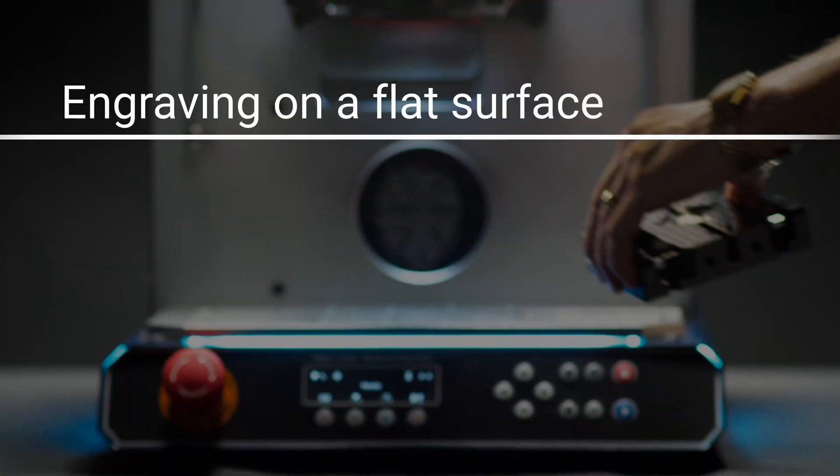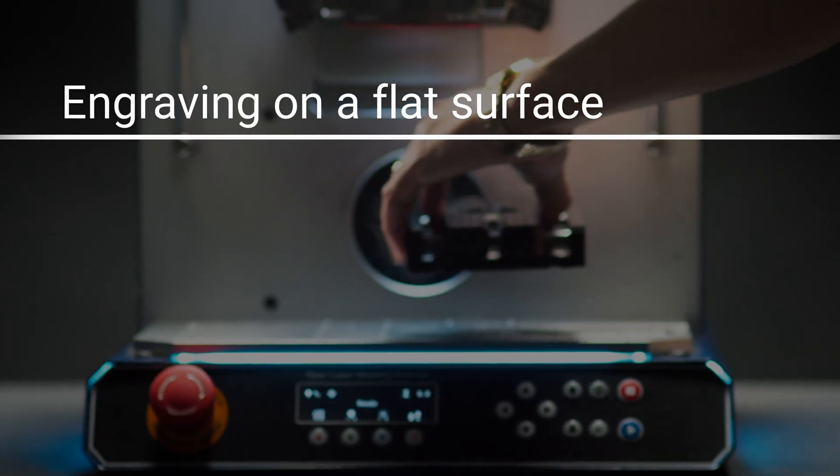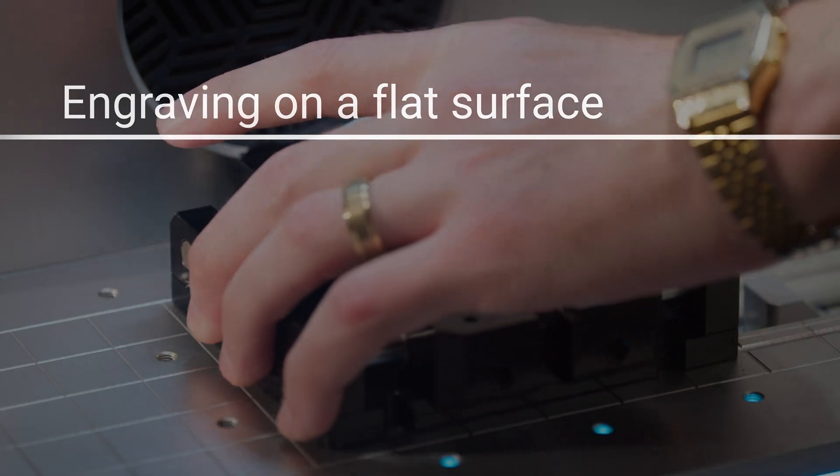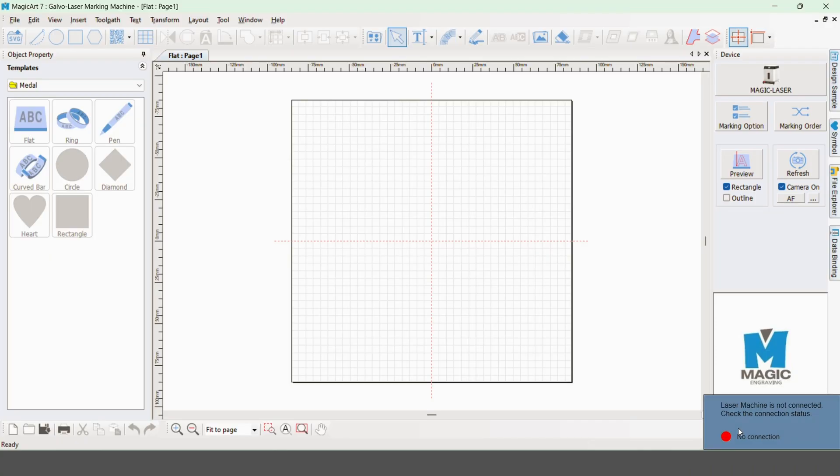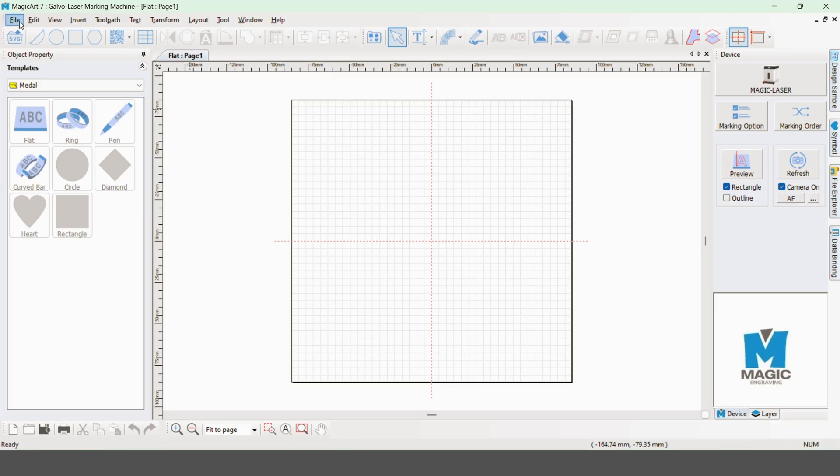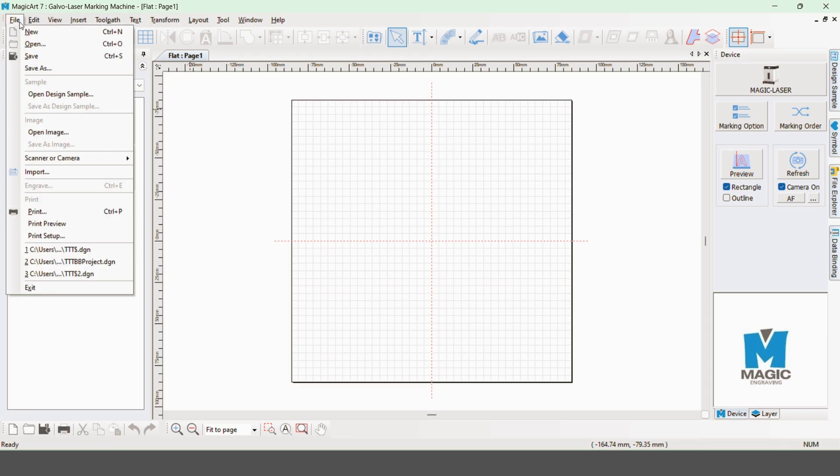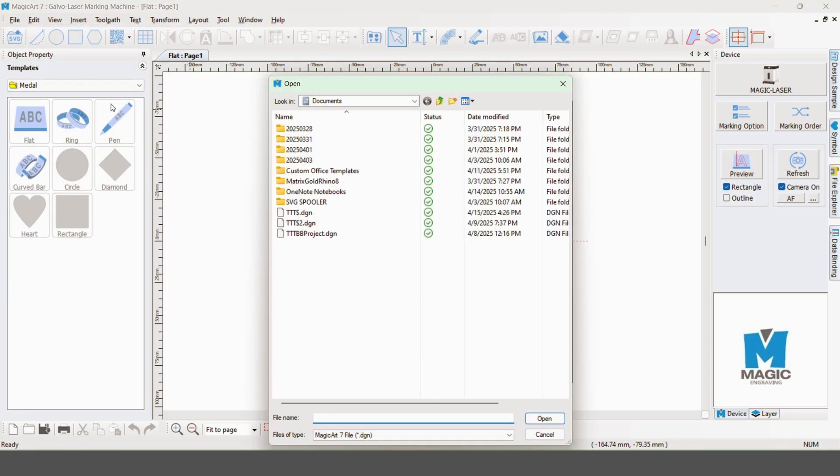We'll be going through a flat engraving. This is BestBuilt's MagicArt 7 laser software. First thing is to make sure that the unit is connected. Next we'll import the image to start the design.